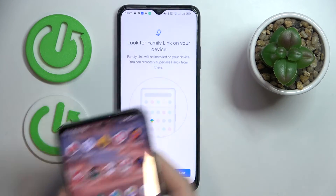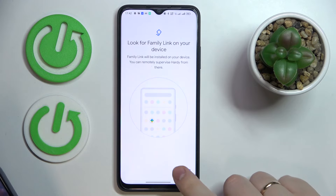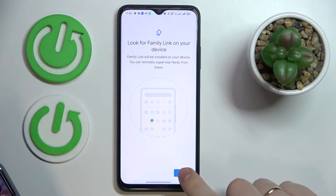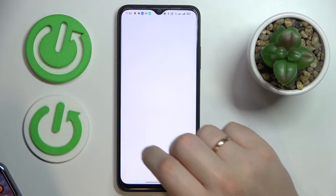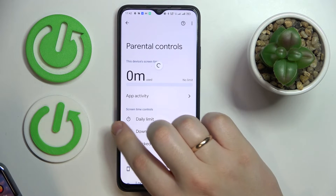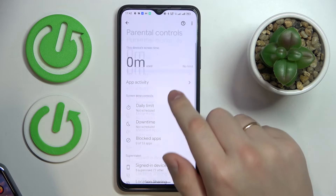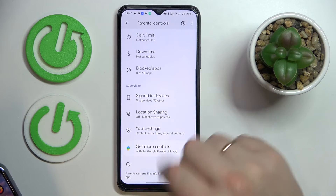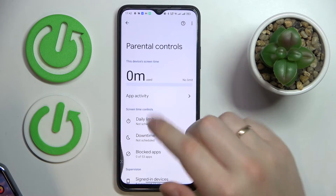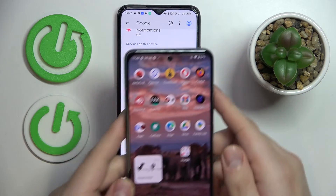Now pretty much all the setup and installation procedures on the child's end have been successfully finalized. As you can see, the parental controls are now on.